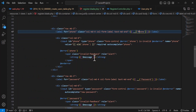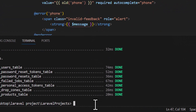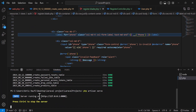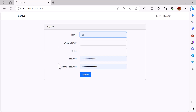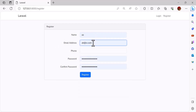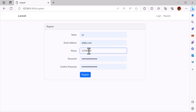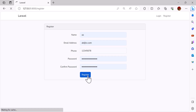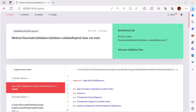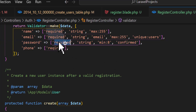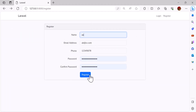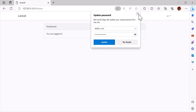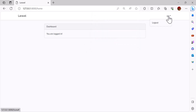Everything for registration is set. Now let's open a terminal, serve our project by typing php artisan serve, and go to the browser. Let's go to register — the register form is ready. Let's add our details, our phone number, and our password, then click register. Okay, we have successfully registered. Now let's log out and create our login.